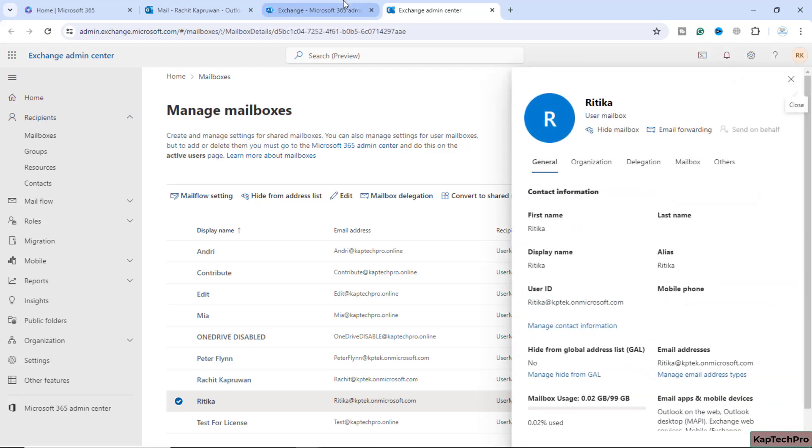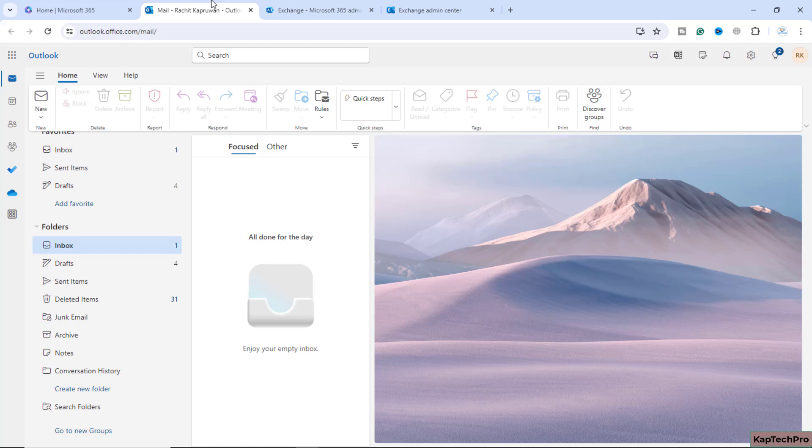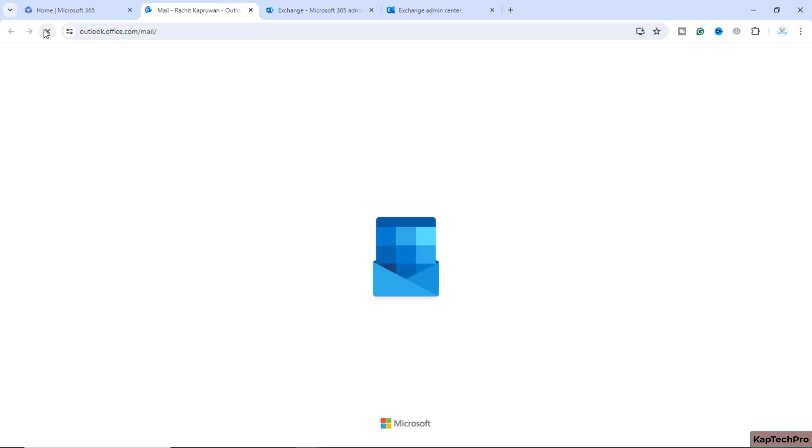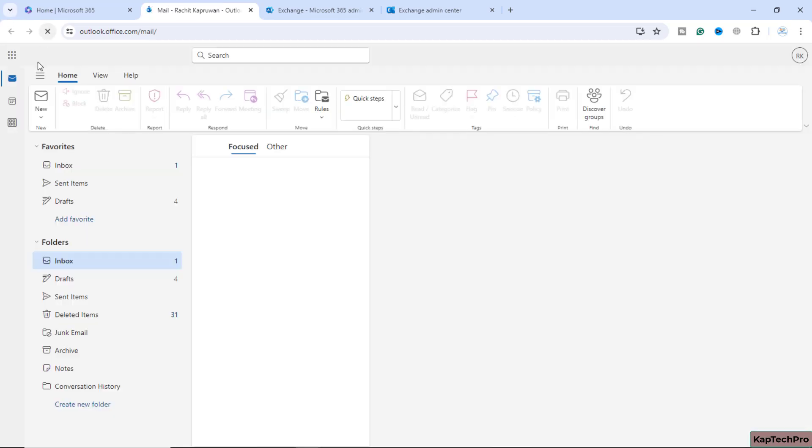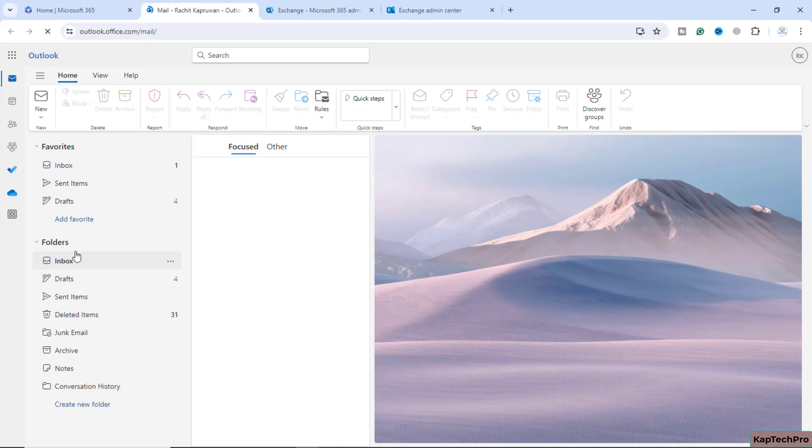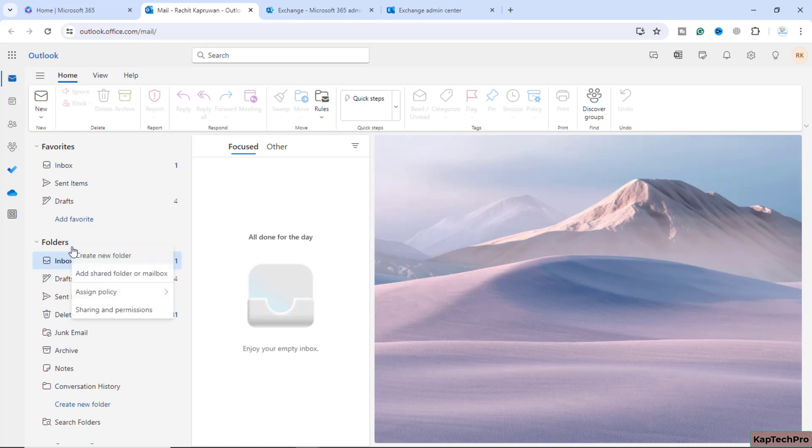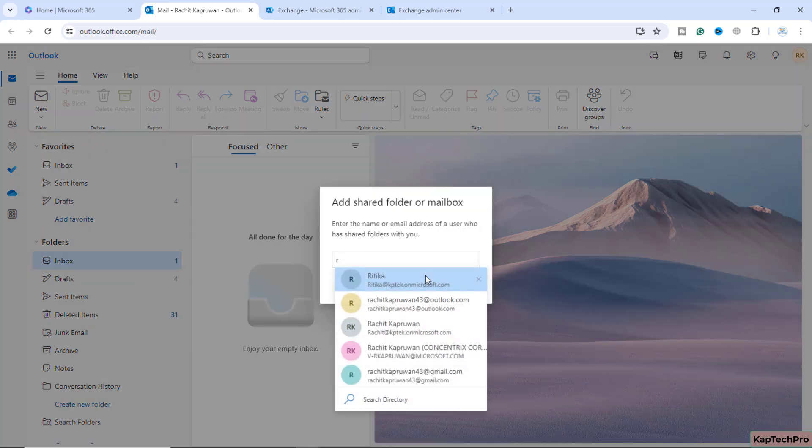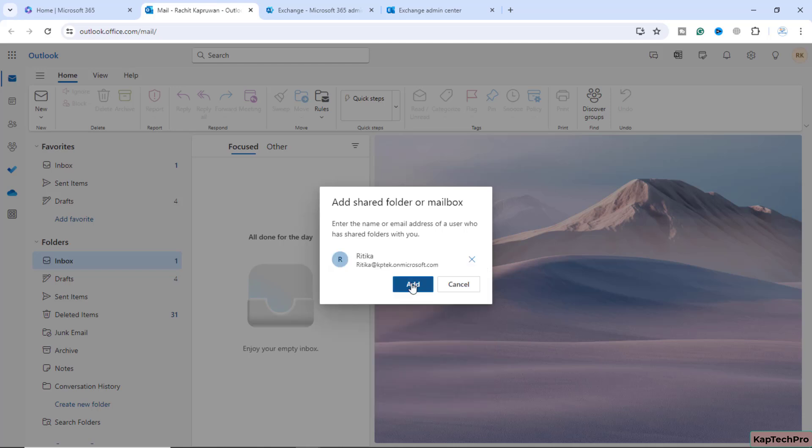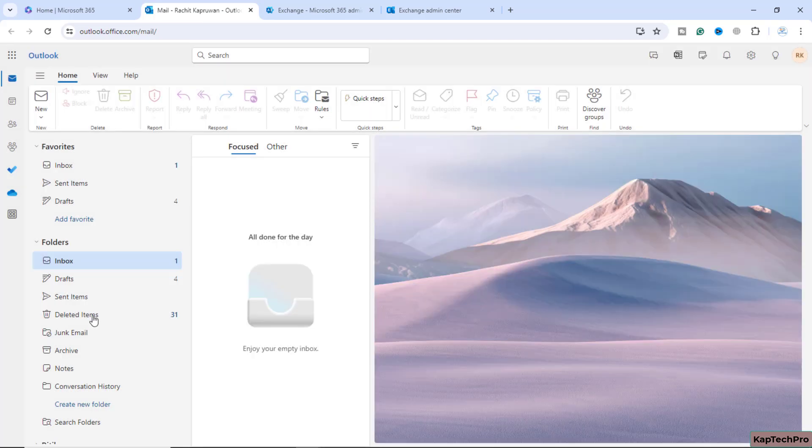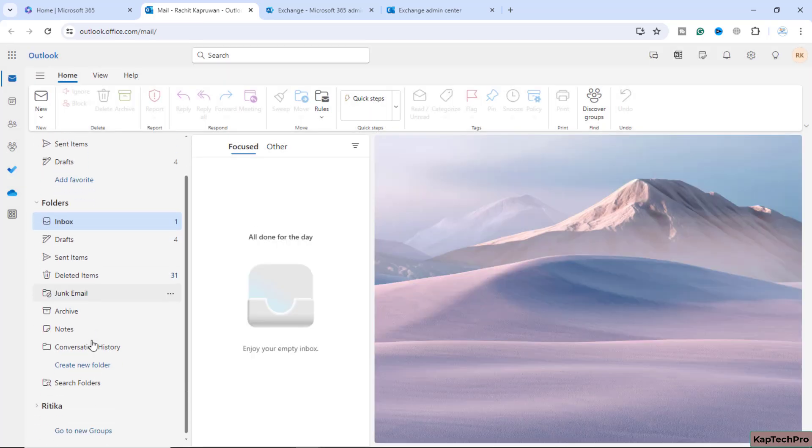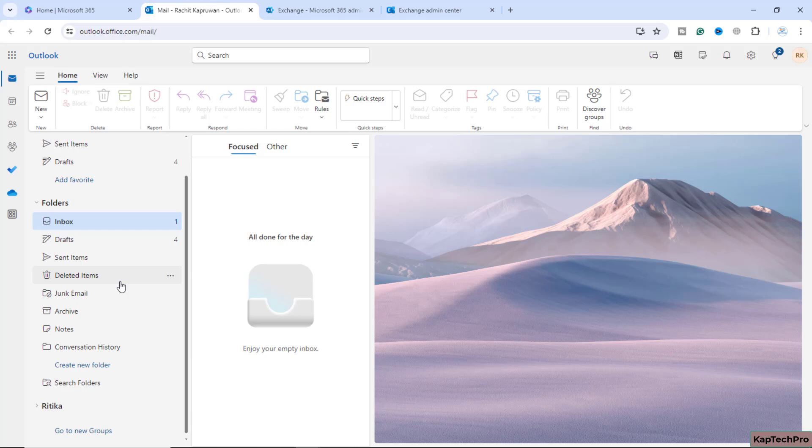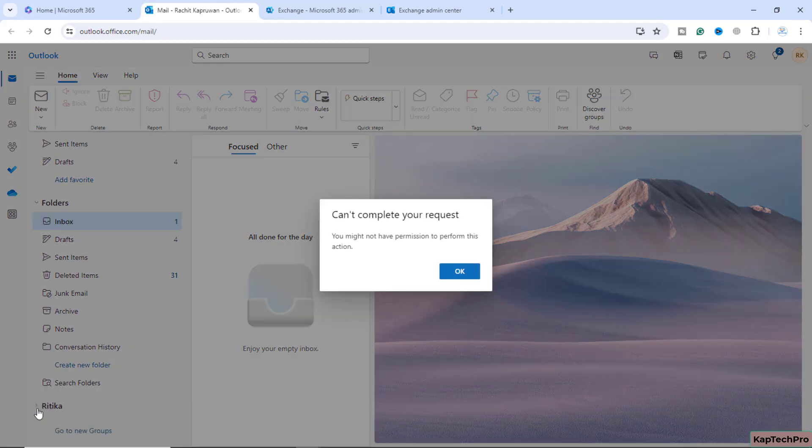Now I will come back to my Outlook. Let me refresh it one more time. Let's try to add Hrithika's mailbox. I will right click on the folders, add shared folder or mailbox. Let me add her name. I will click on that. Now we have added her name. If I expand it, I'm still getting you don't have permission because it will take around five minutes. So I will pause my video for five minutes.